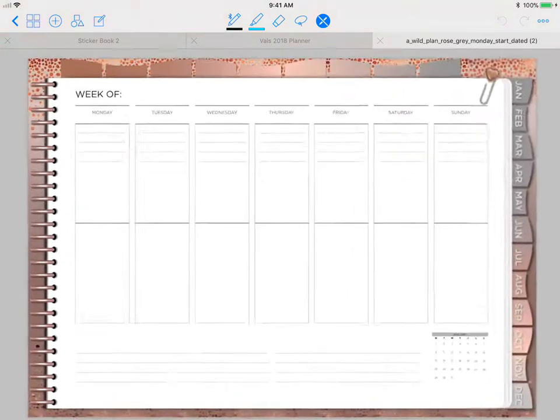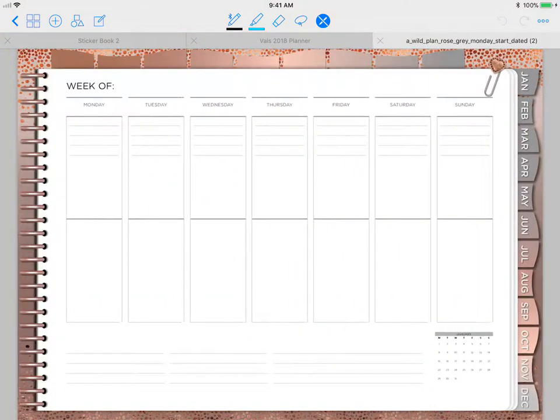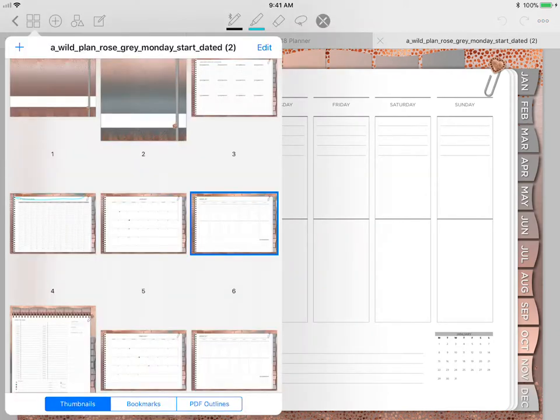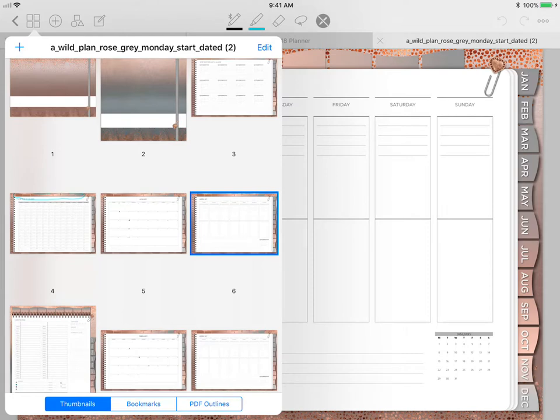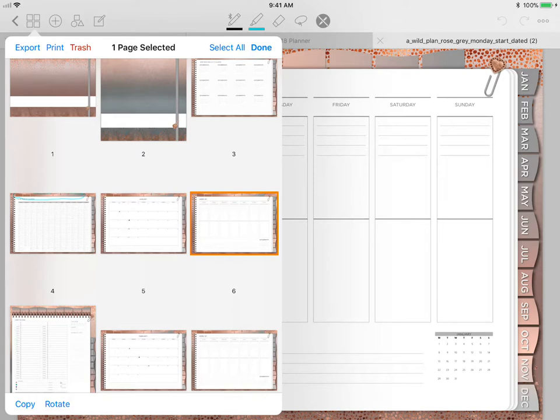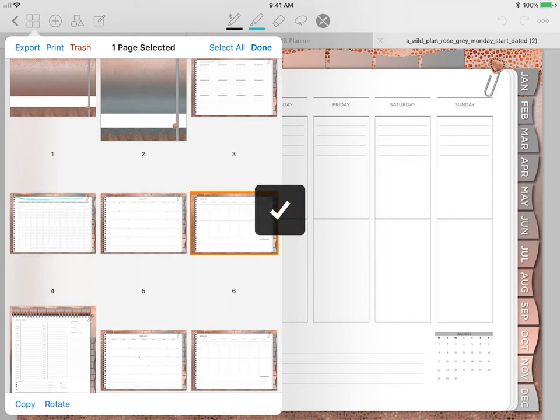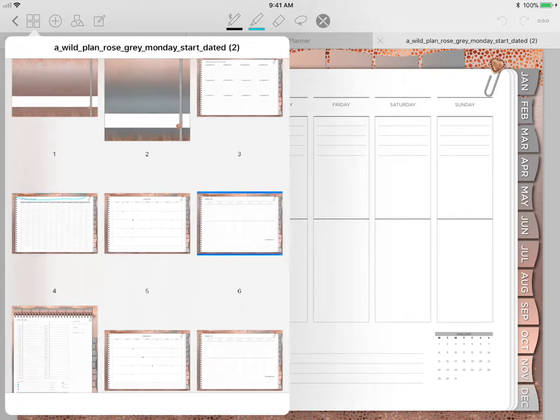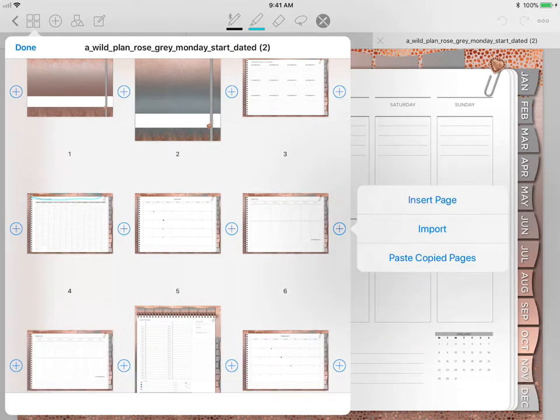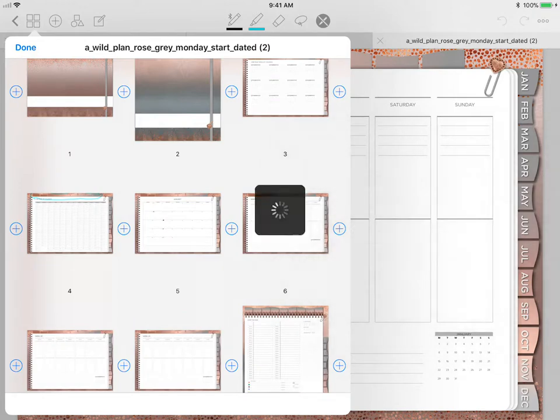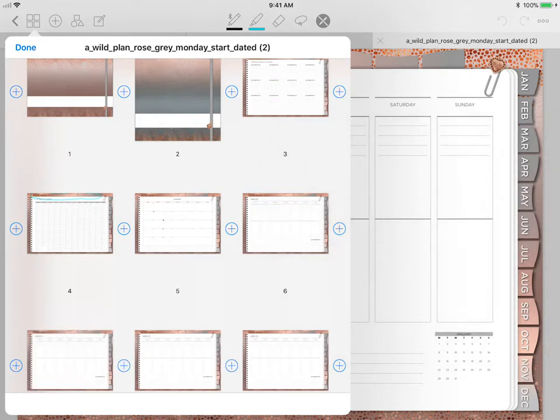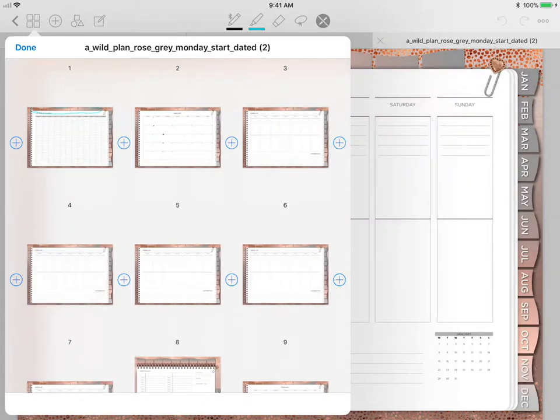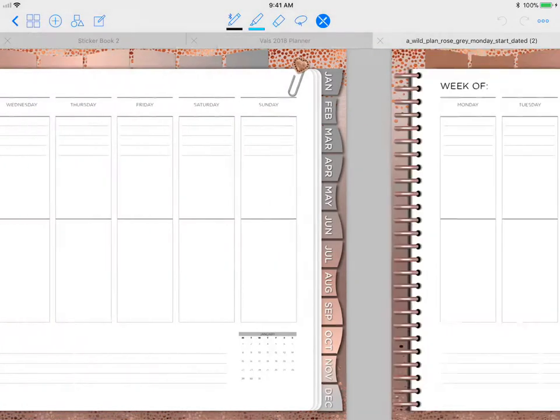She included one of these pages after every month, so you can go in and actually duplicate those pages. If you don't know how, you just go to Edit, choose the page you want to duplicate. There's five weeks I think you would need for this month, so you'd click on this, push Copy, Done, and then hit the plus sign and paste Copy Pages. I would do that four times, and so now I have all the weeks that I need for this month.